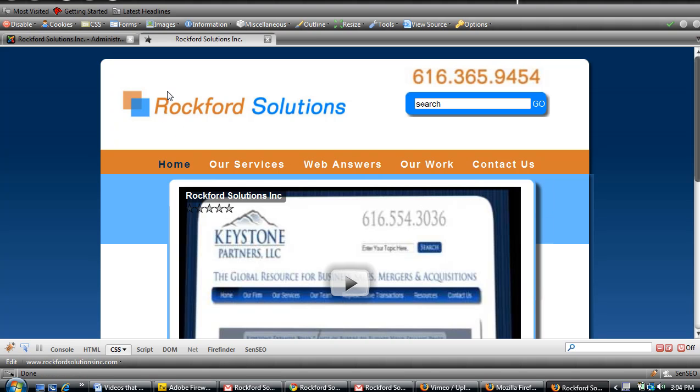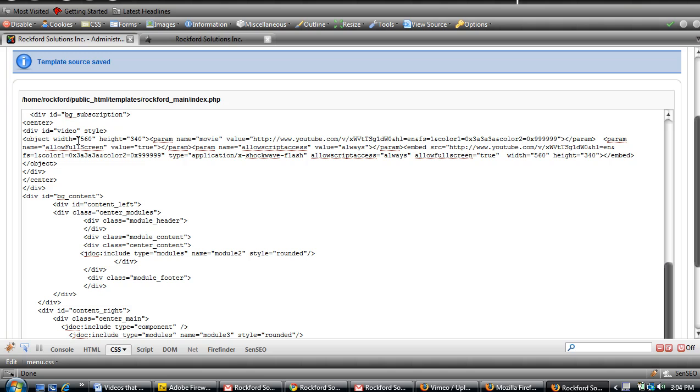So what we're going to do—and this right here happens to be my code that I need to change—what we have to do is put a couple Flash parameters into this movie and save it, and then the drop down will appear above the movie even if it's playing.